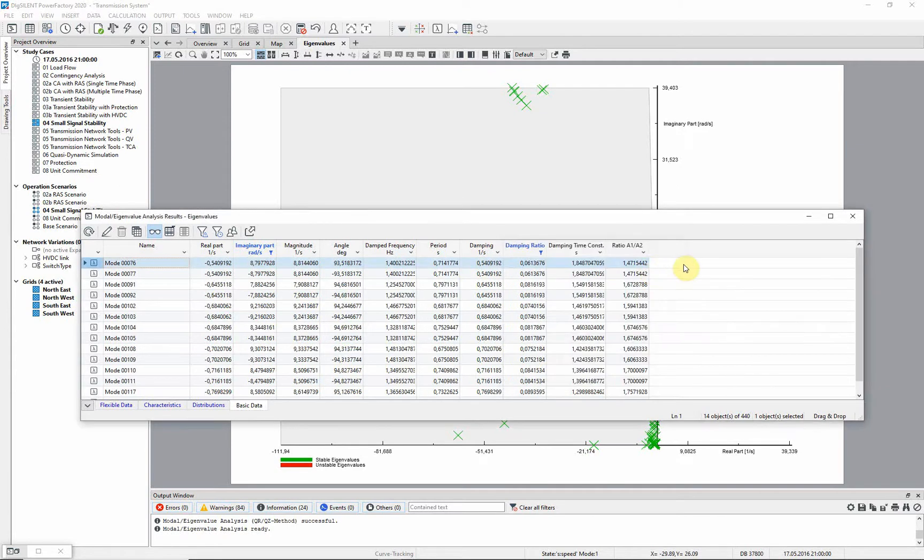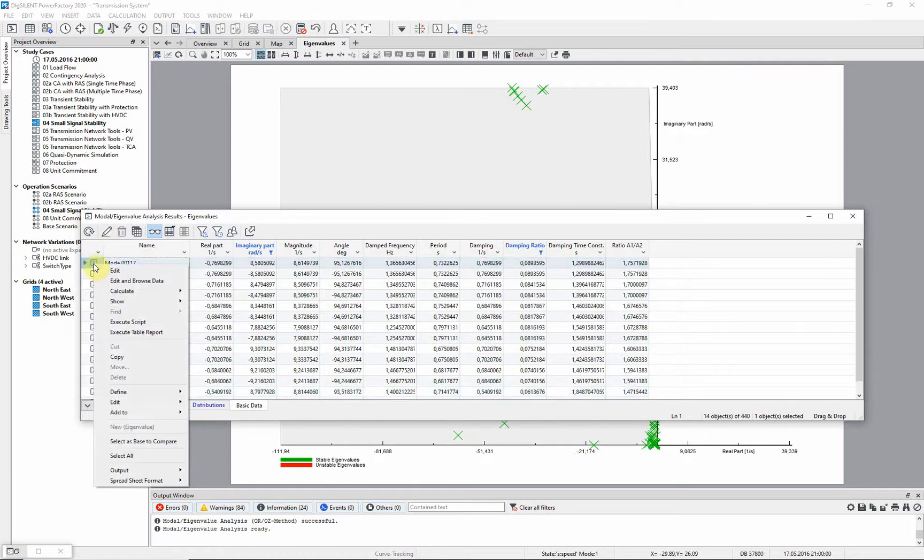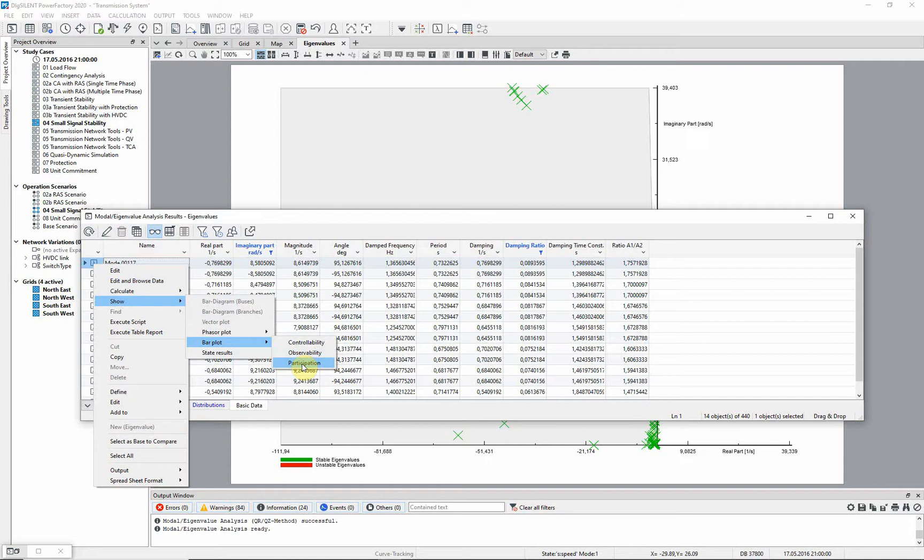Then we can sort to see the worst case. From here it is possible, by right clicking on the row, to show the controllability, observability or participation factors using bar plots, or phaser plots.